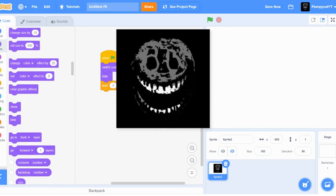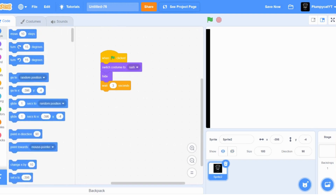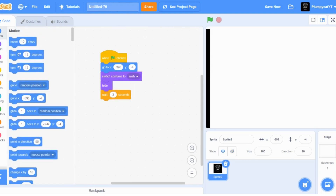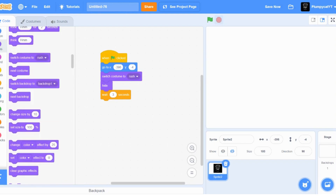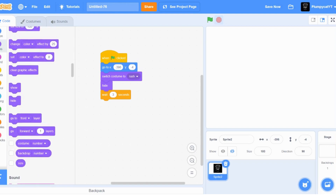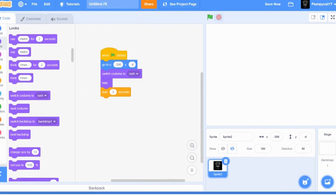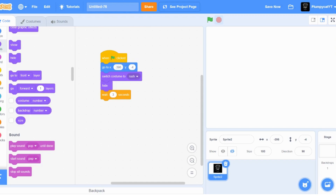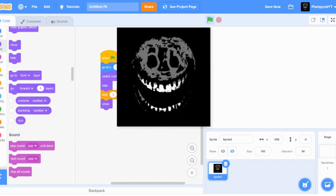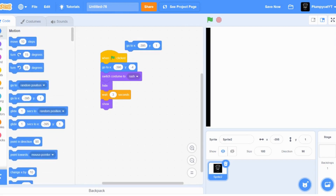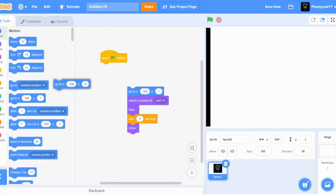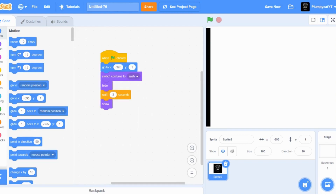Make sure wherever you put Rush, put it on the edge and make sure there's a go-to block. Put a show block there too. Now you should have something like this.